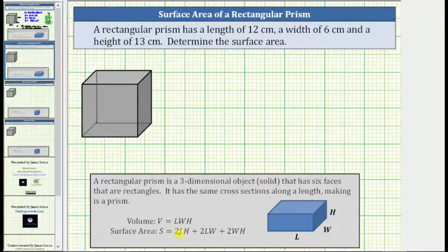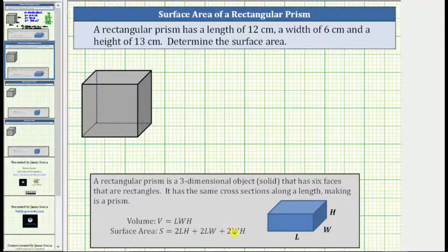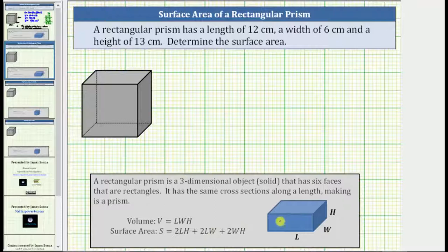Two times the length times the height gives us the area of the front face and back face. Two times the length times the width gives us the area of the bottom and top face. And two times the width times the height gives us the area of the right face and the left face, which is the reason why this sum gives us the area of the six faces — the surface area of the rectangular prism.